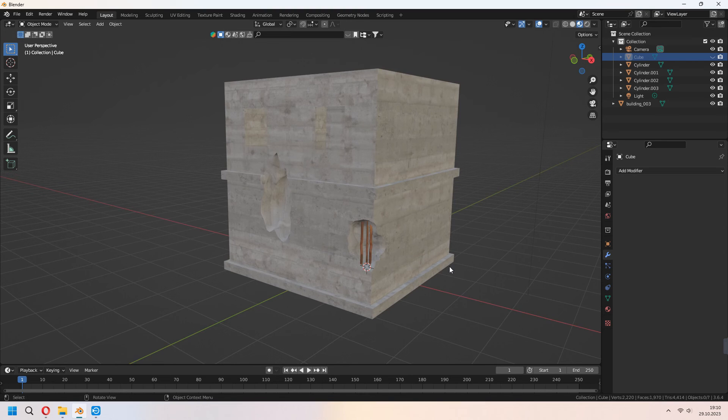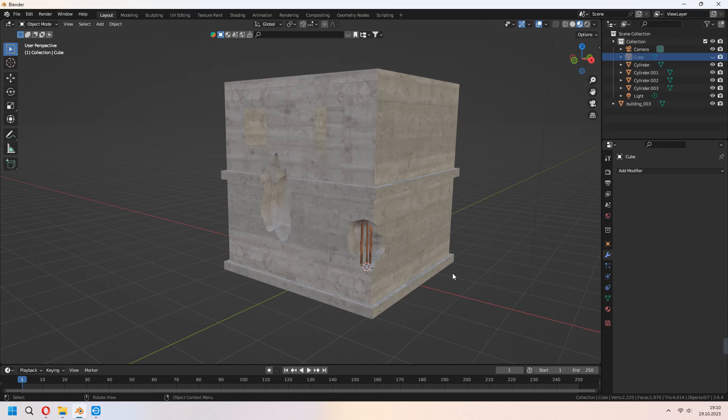Easy and quick way without adding. If you want you can add some extra loop cuts and Ctrl-B to bevel some parts of it or especially vertices.